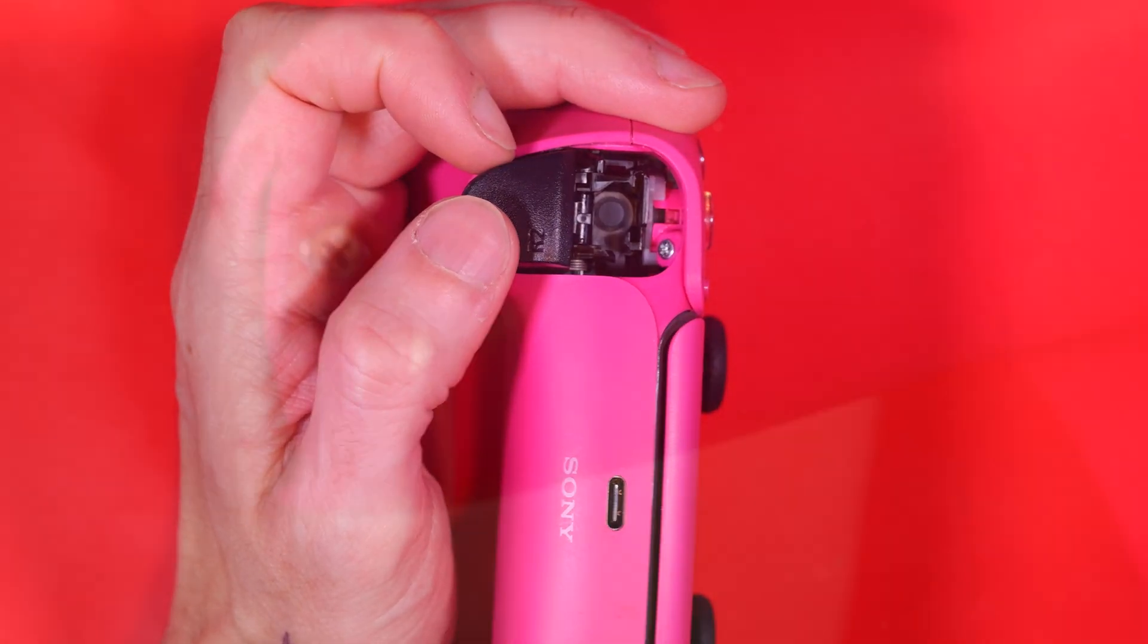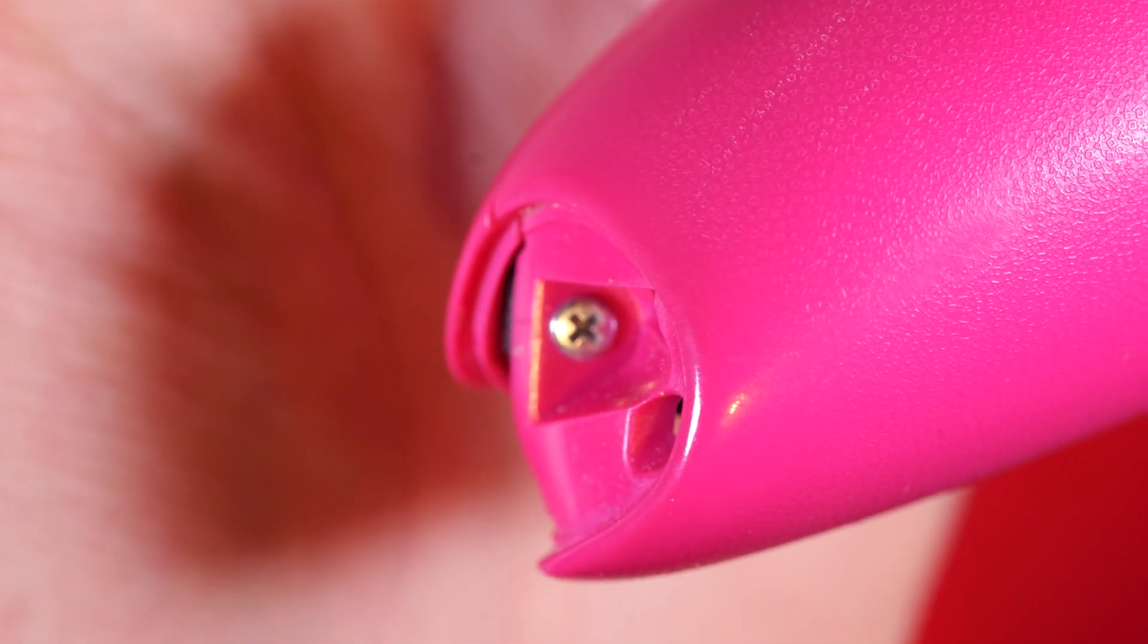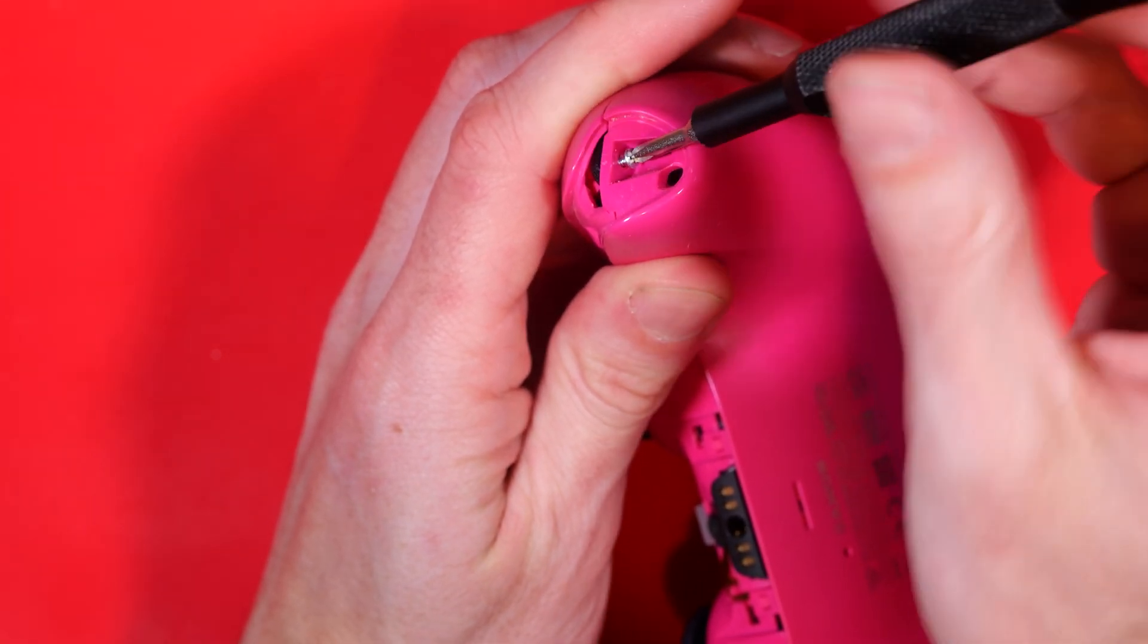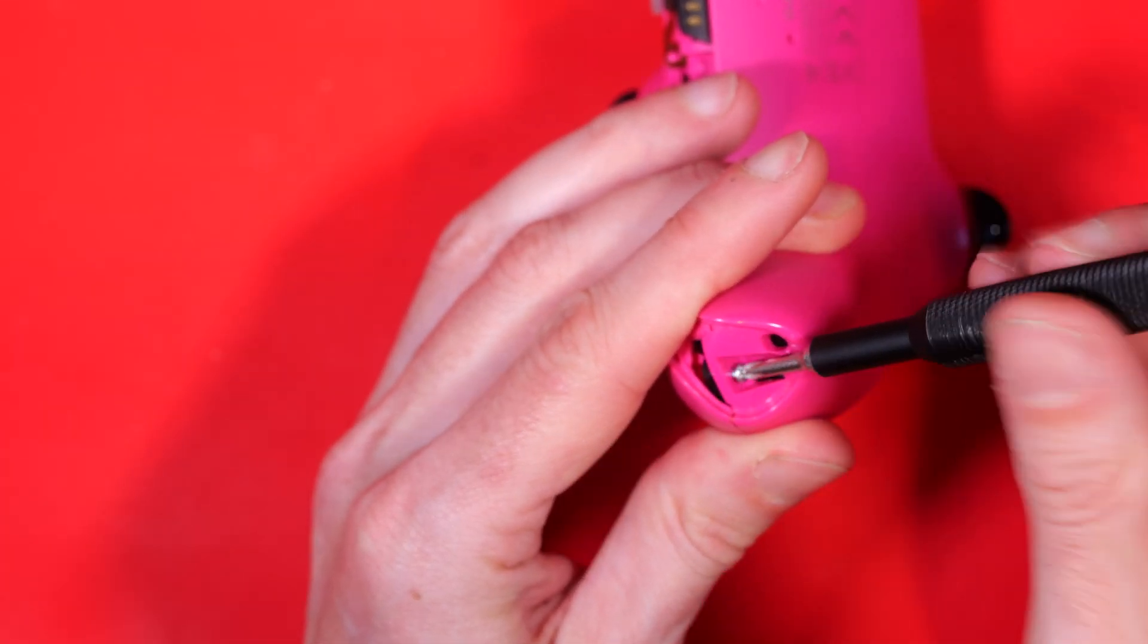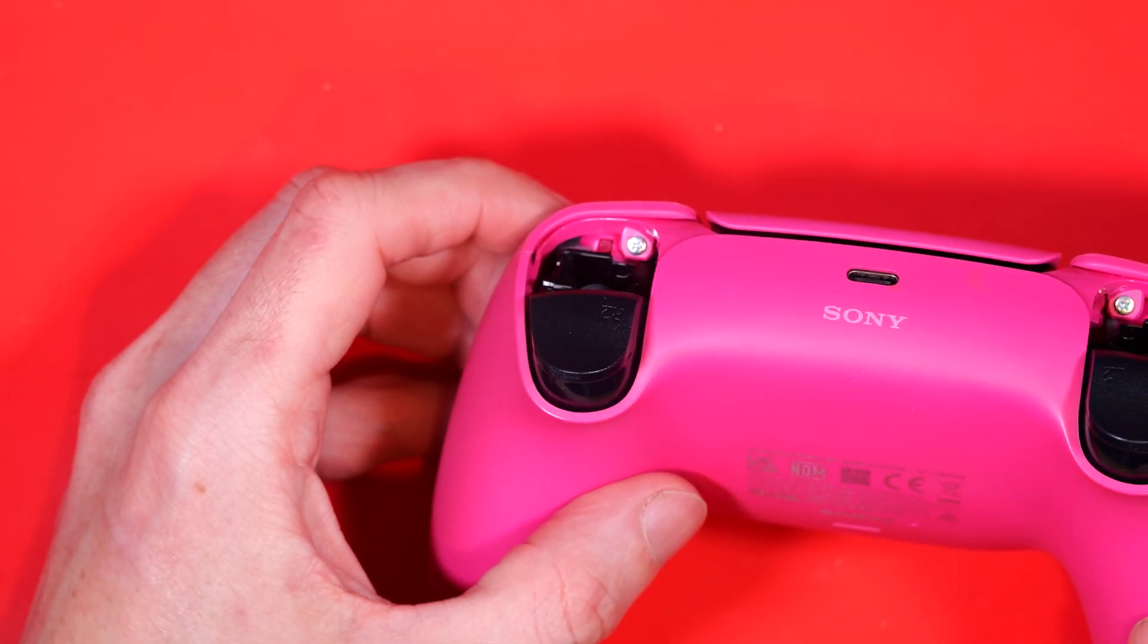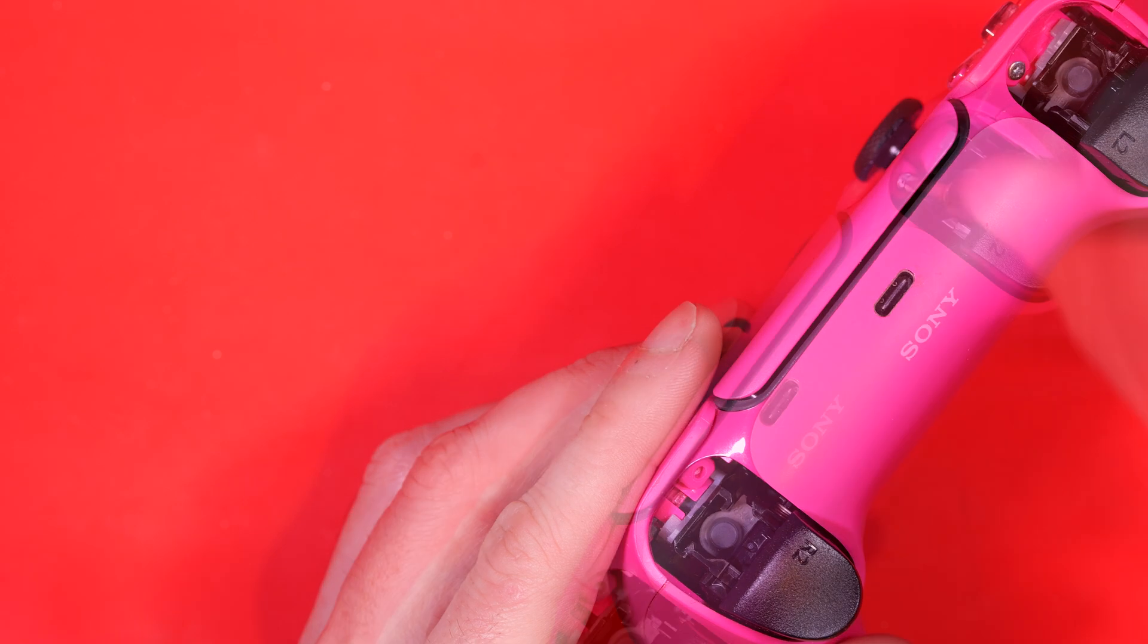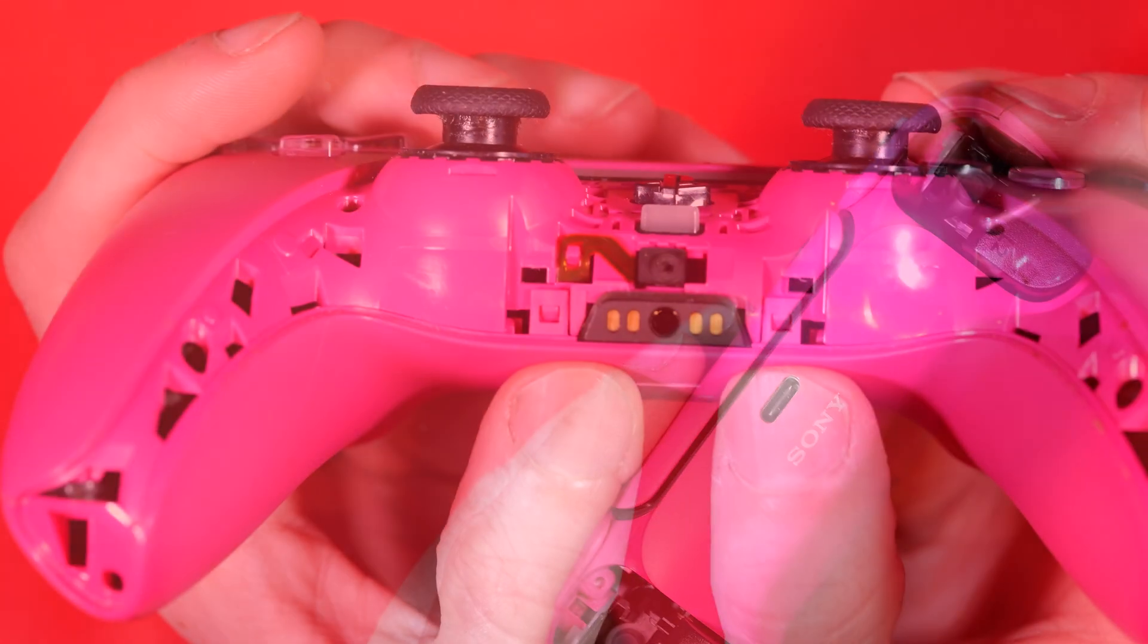Now we're looking for screws and there are four to remove, there's one at the bottom of each handle. Mercifully all the screws we're going to remove today are just Phillips heads and they are all the same so we can't get them mixed up. So there's two there at the bottom of the handles and two at the top here, underneath where the L1 and R1 buttons came out of, try not to drop them into the case.